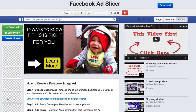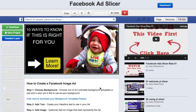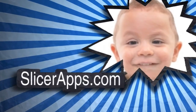Those are the three templates we have right now. Go ahead and download them by clicking the download link, play with them, try them out, and split test them with your ads. I would love to see the ads you're running — send me a picture. I'd love to see what you guys are doing with the Facebook ad slicer. Alright guys, this is Joey Kissimmee — peace out.